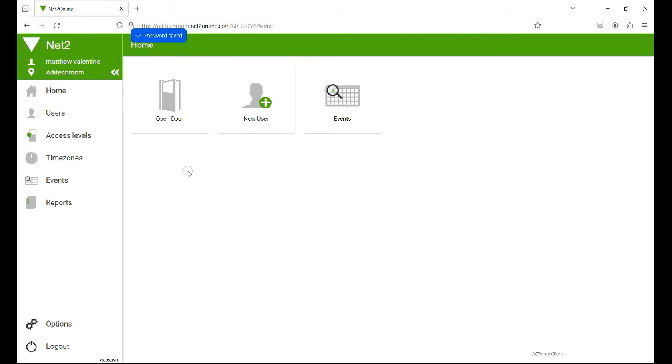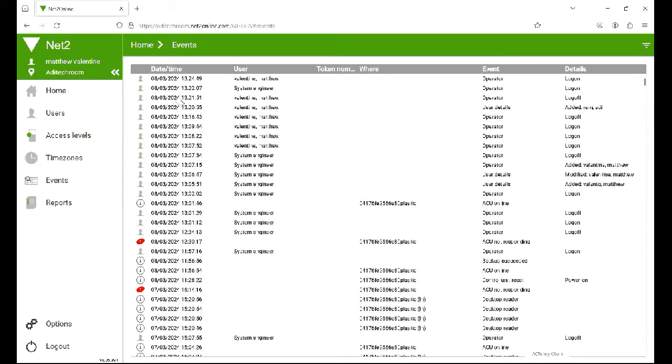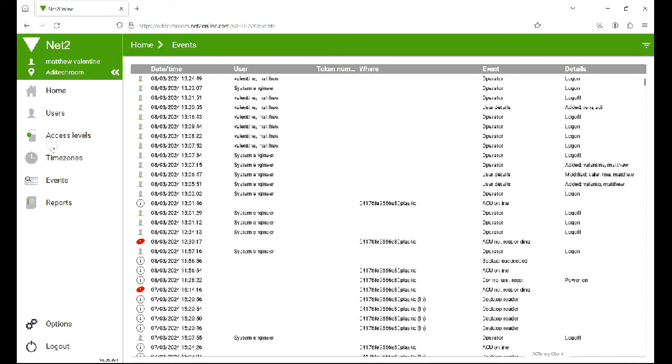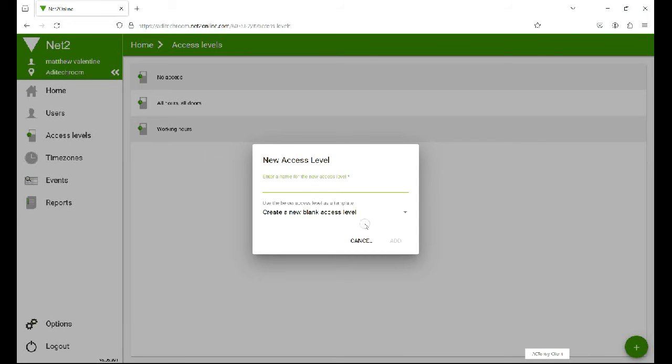And there we go, I've now got the Net2 web browser login so I can remote and browse into it using the web browser. From here you can browse the events, you can do an event report, you can see available access levels, and if you want to create a new one you can do that at the bottom there.